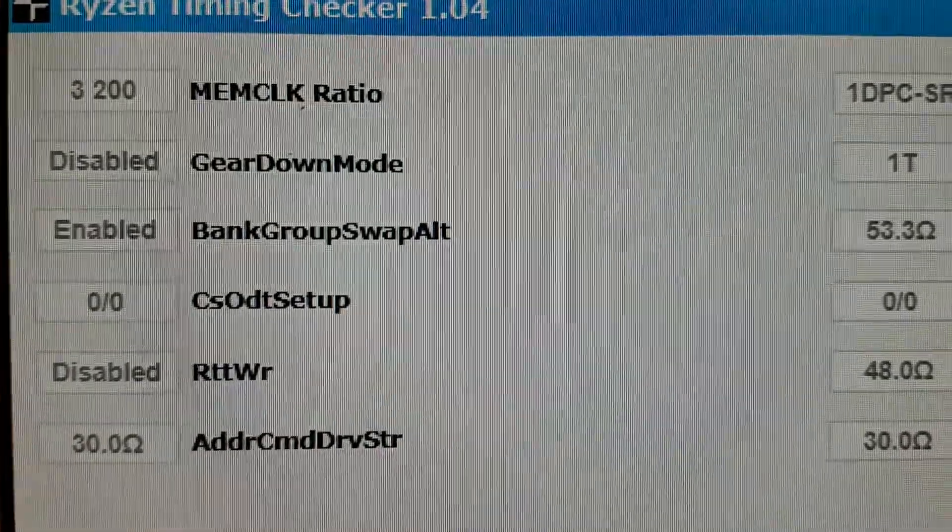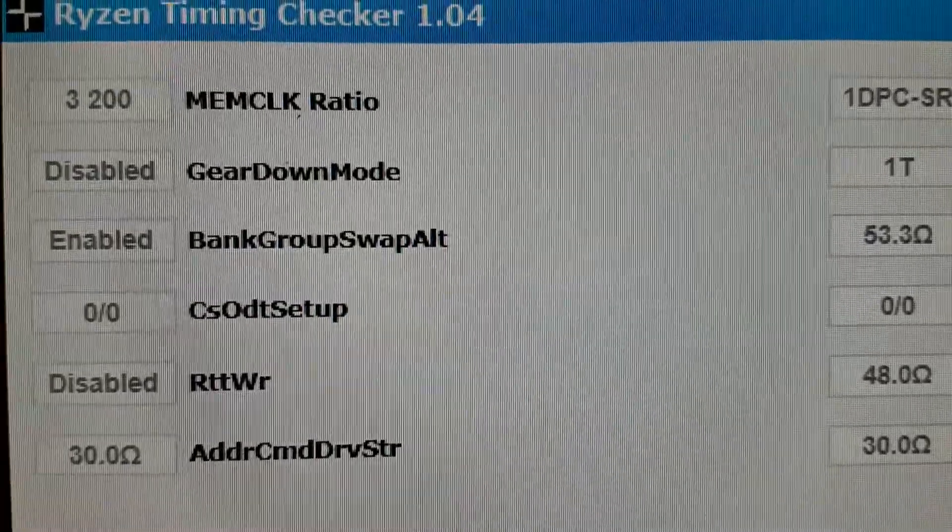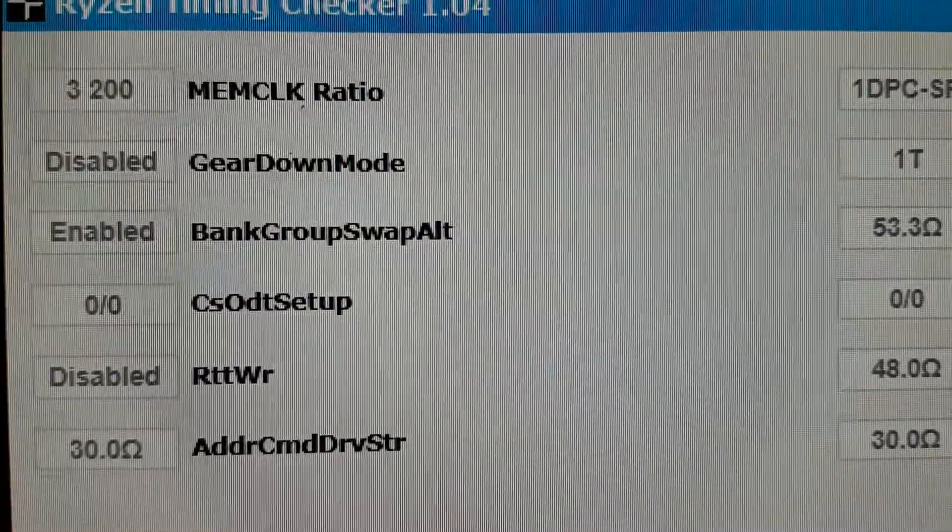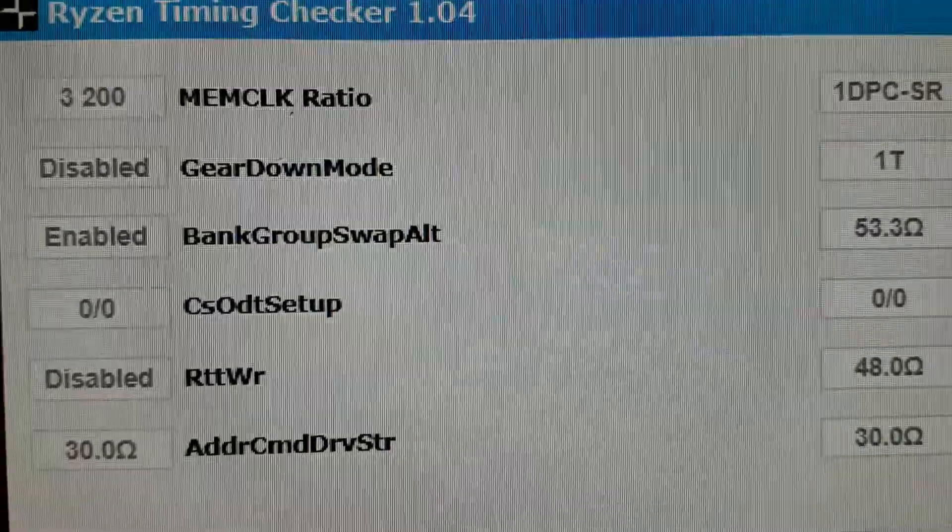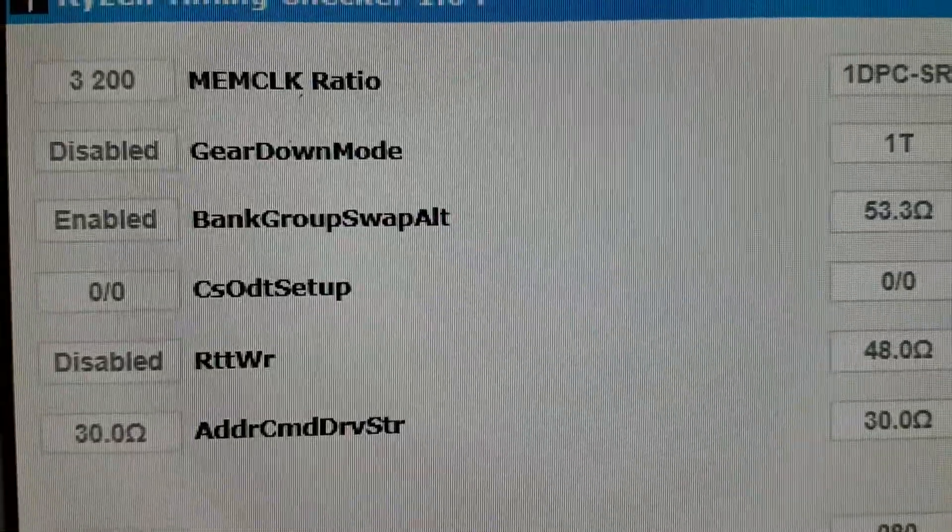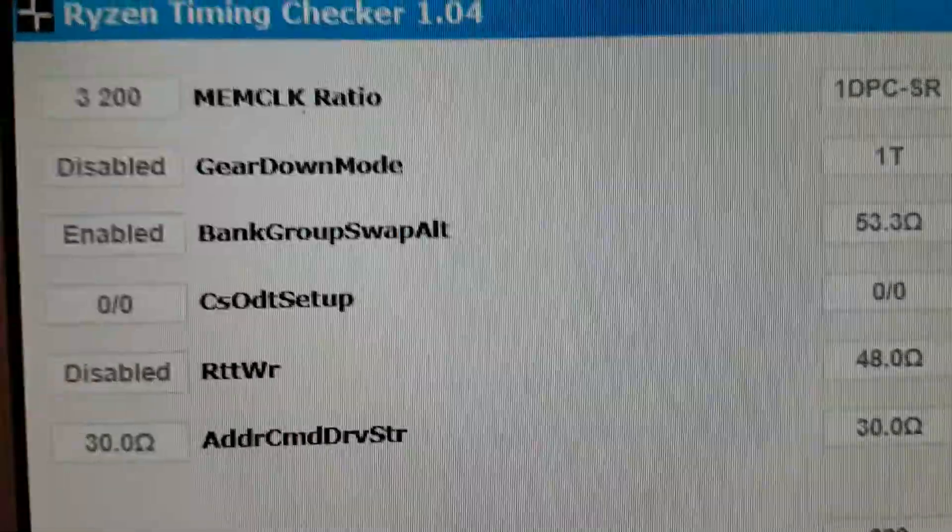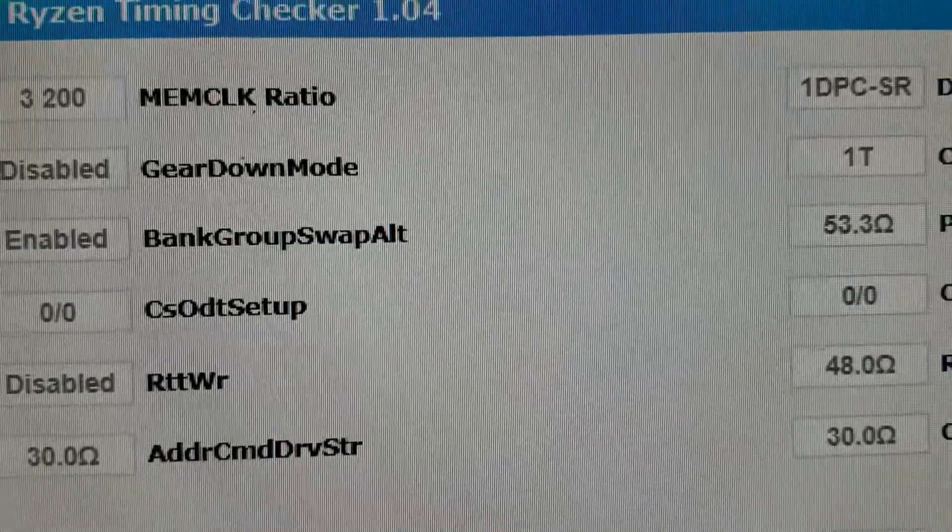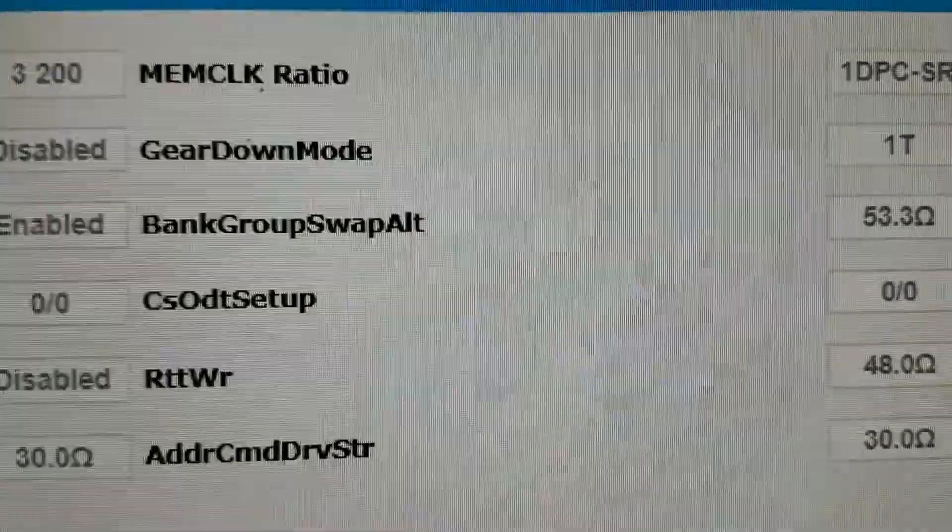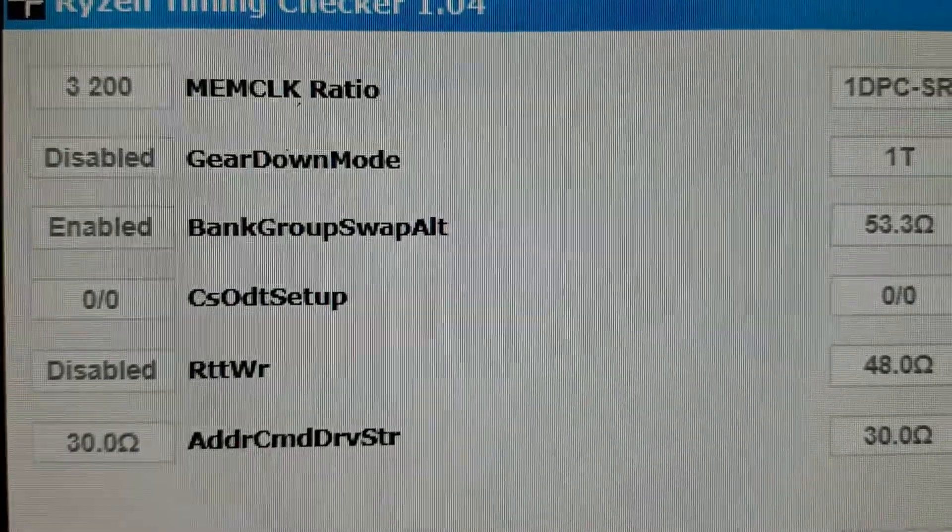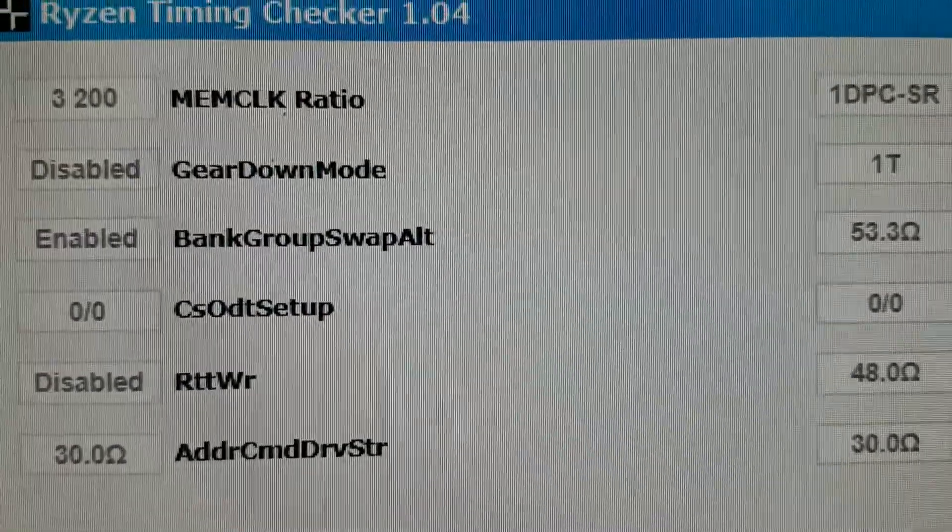If I try even 3266, it's not stable. I can't run OCCT for more than a couple of minutes and then it crashes and you will get random blue screens and all sorts of stuff. So I can't get to that speed even with really sloppy timings.